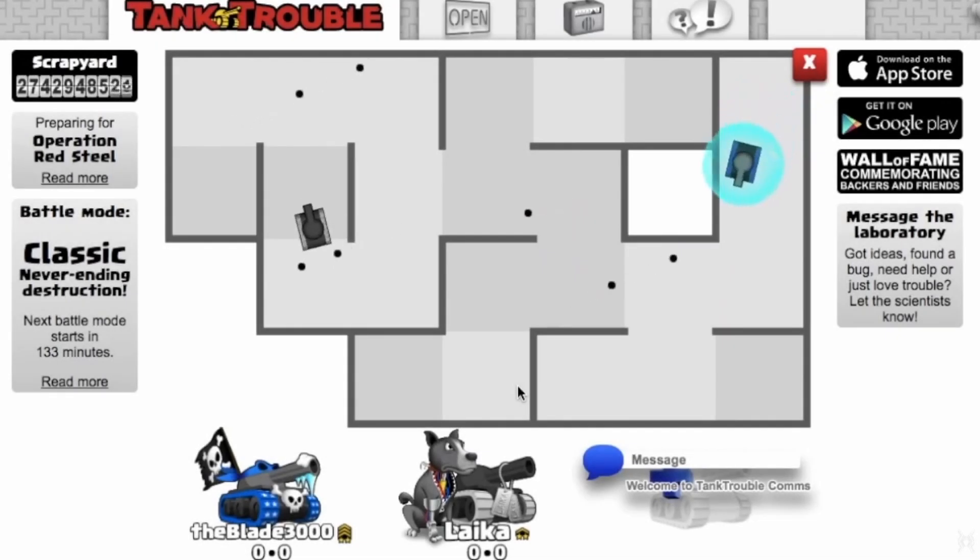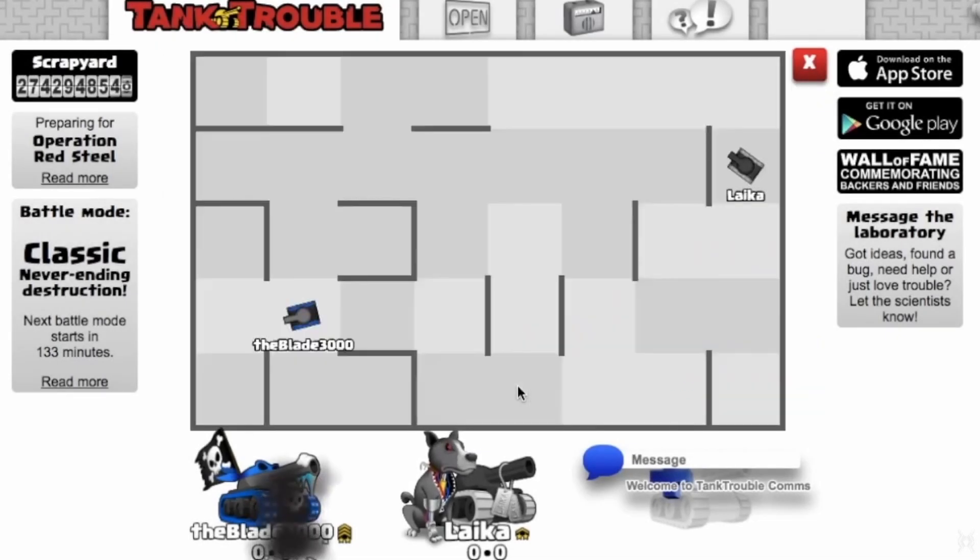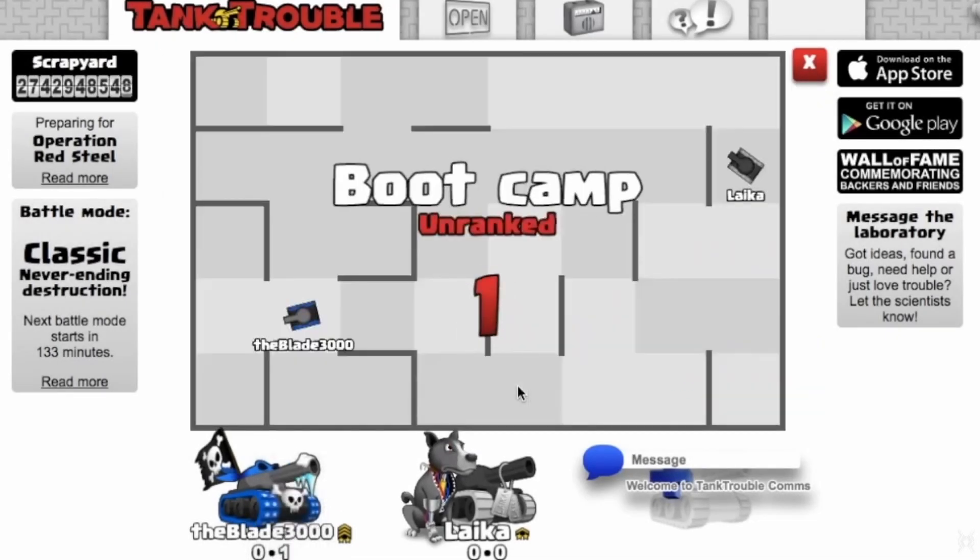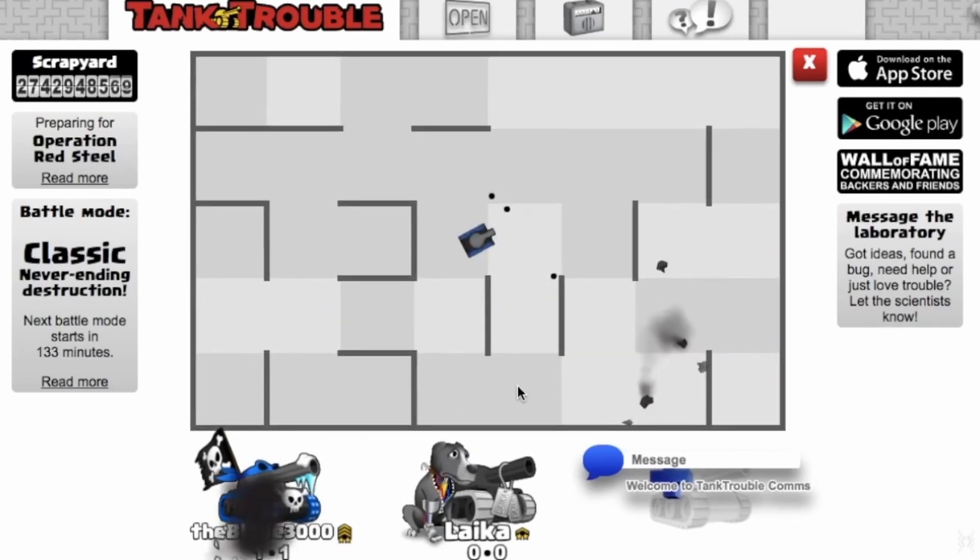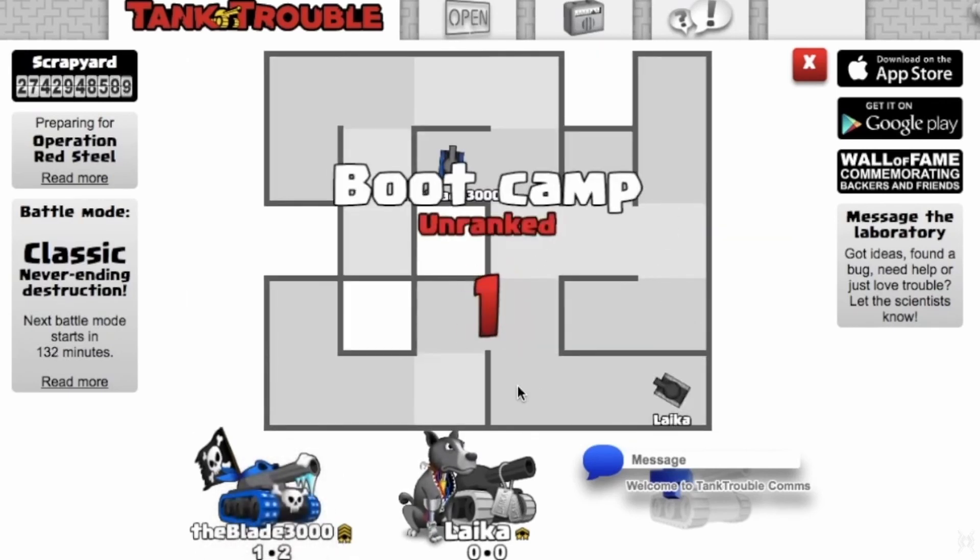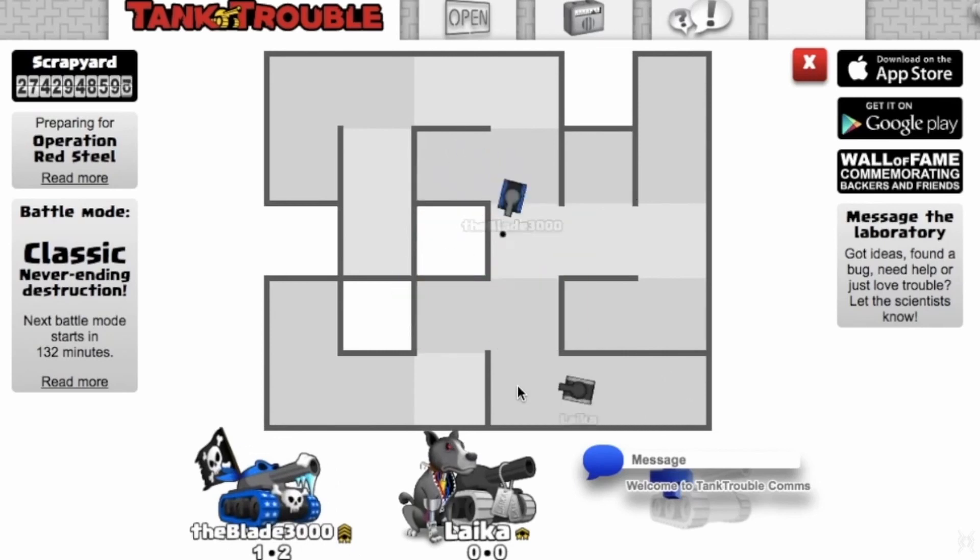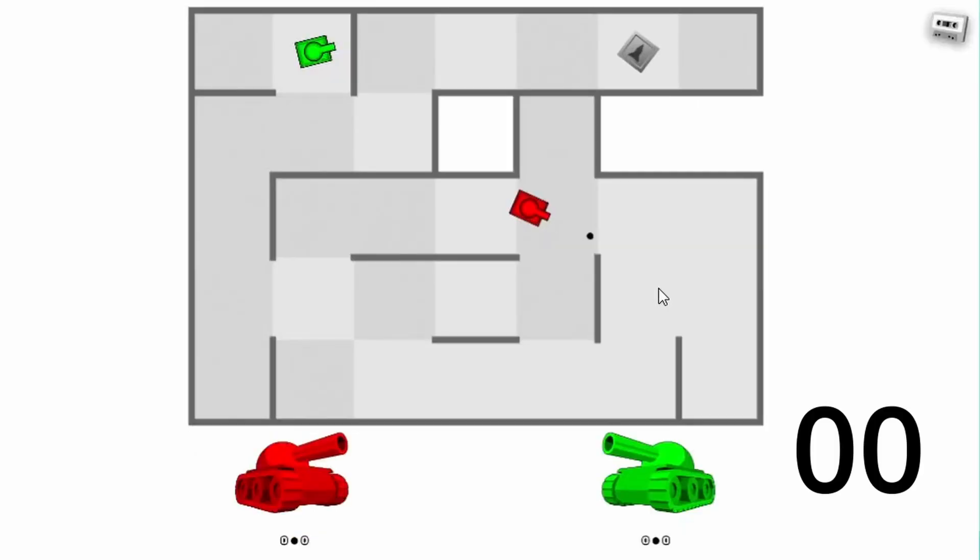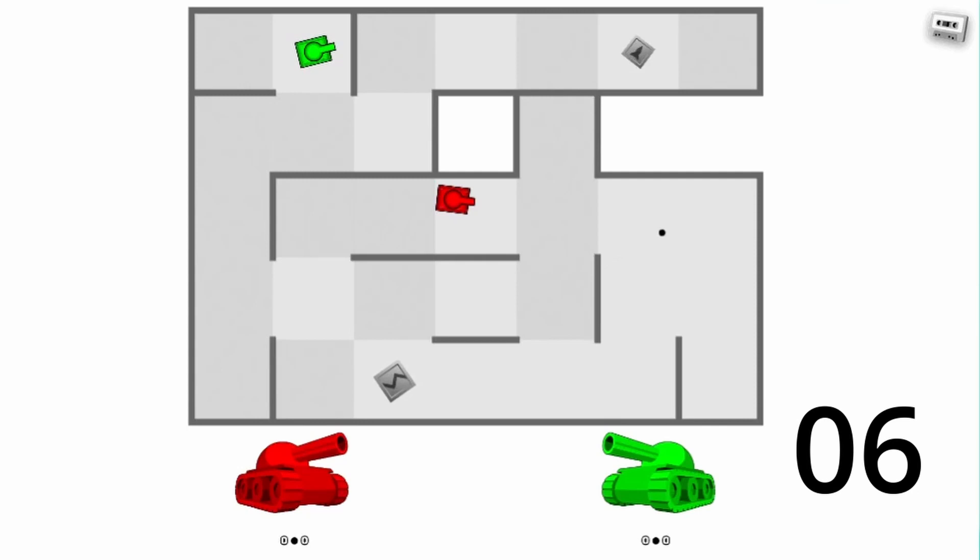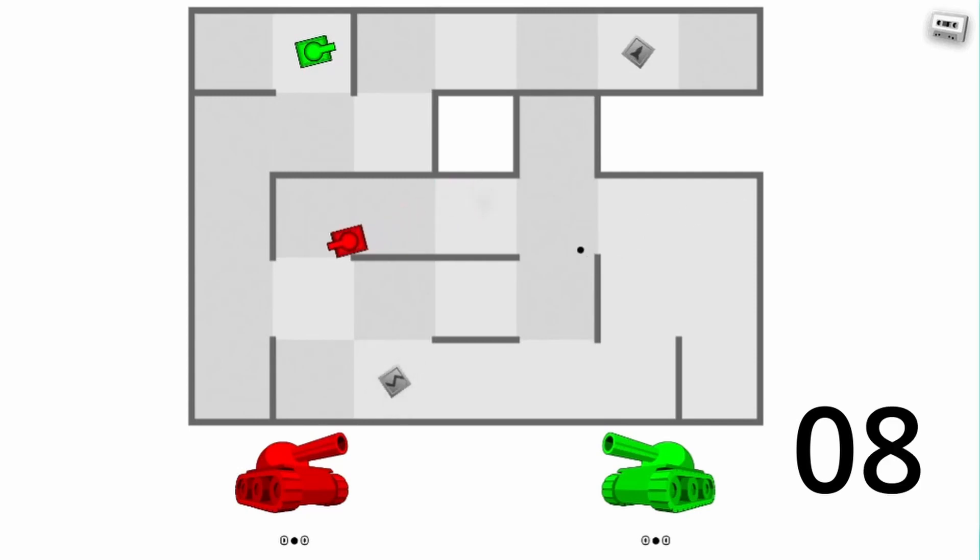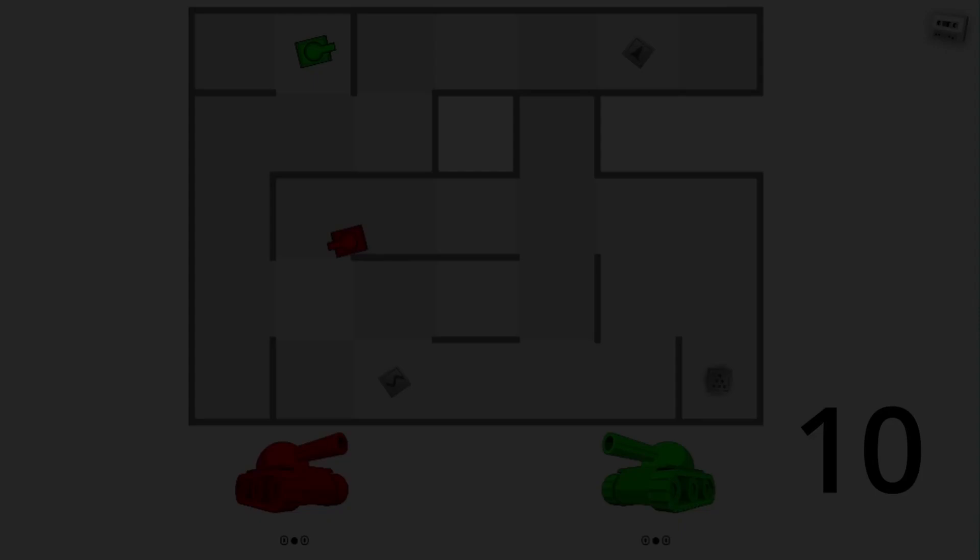When I was bored in school, I would play with my friend this small game called Tank Trouble, and this is a great game, check it out. But I was frustrated at how long the bullets are bouncing around, and because of only this reason, I decided to make my own version of this game in only one weekend. It took almost an entire week.